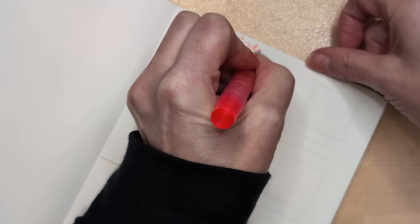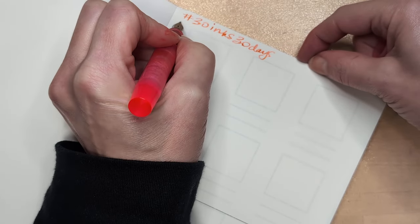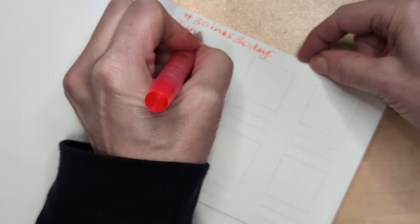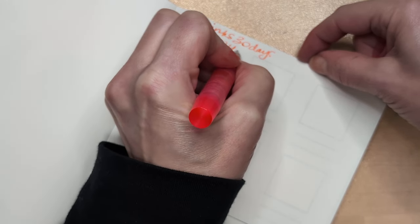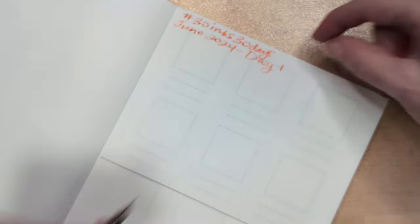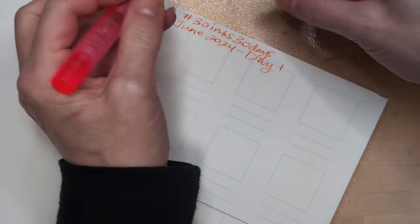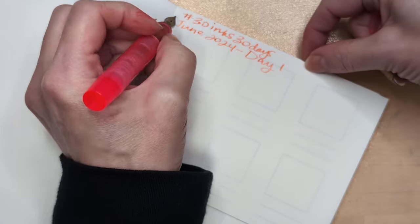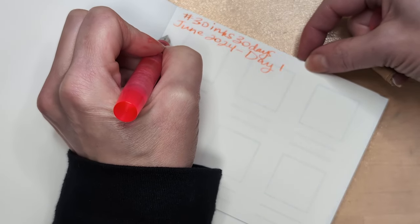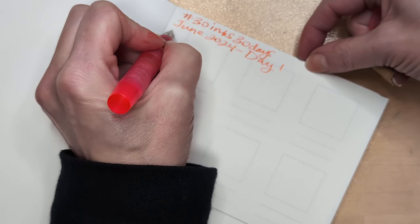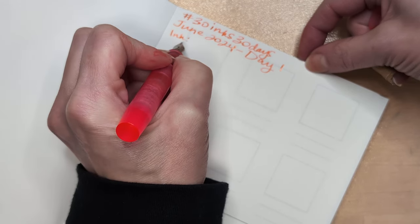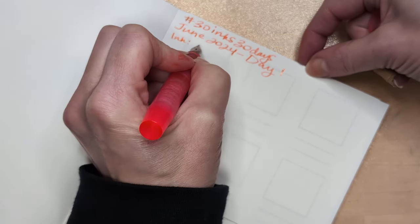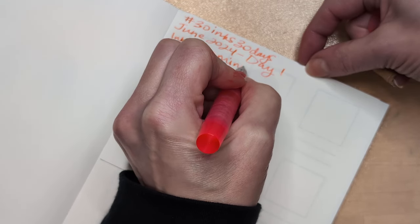30 inks 30 days June 2024 day one. June has a lot of birthdays in my family, more than any other month. How about y'all, what month of the year has the most birthdays for your family? Pink, Diamine pink.